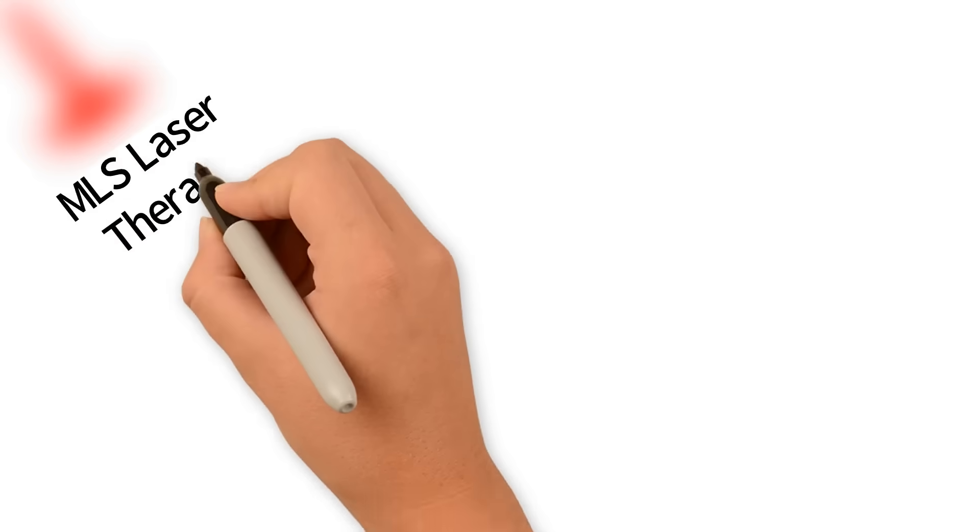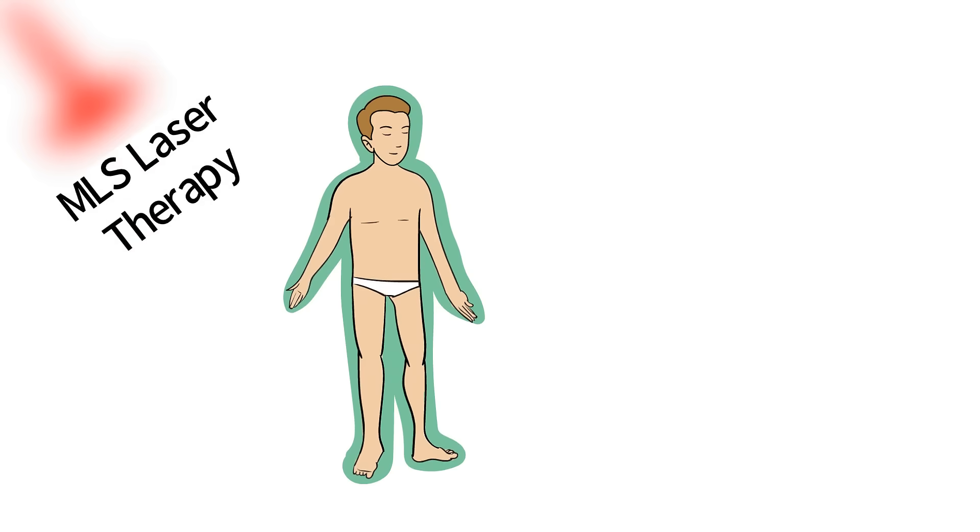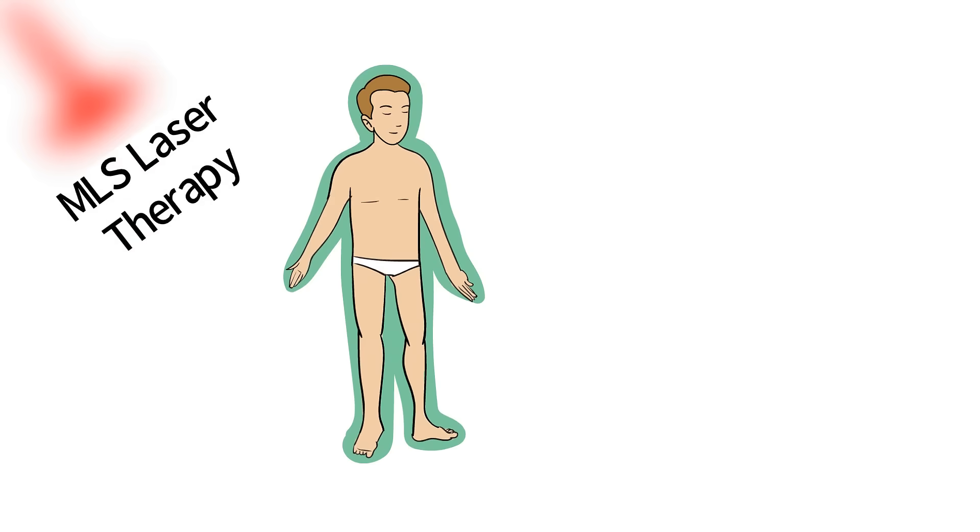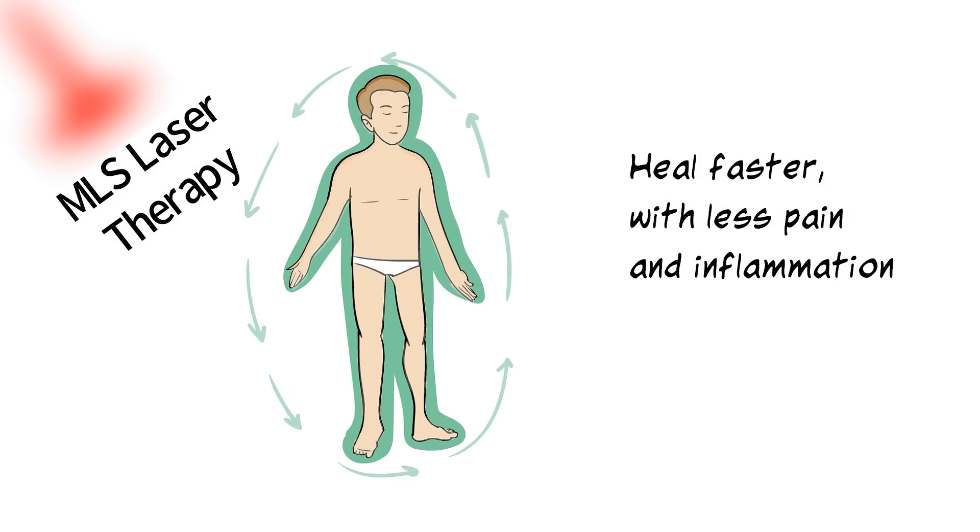MLS laser therapy stimulates and jumpstarts your body's natural healing process so you heal faster with less pain and inflammation.